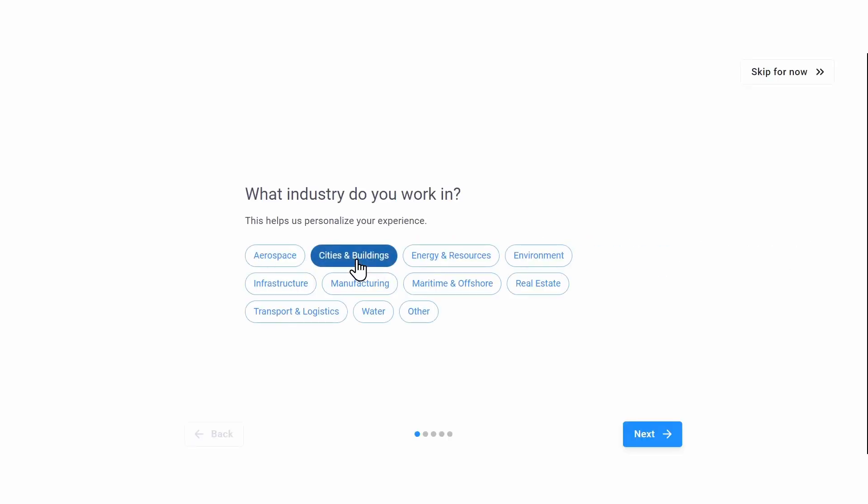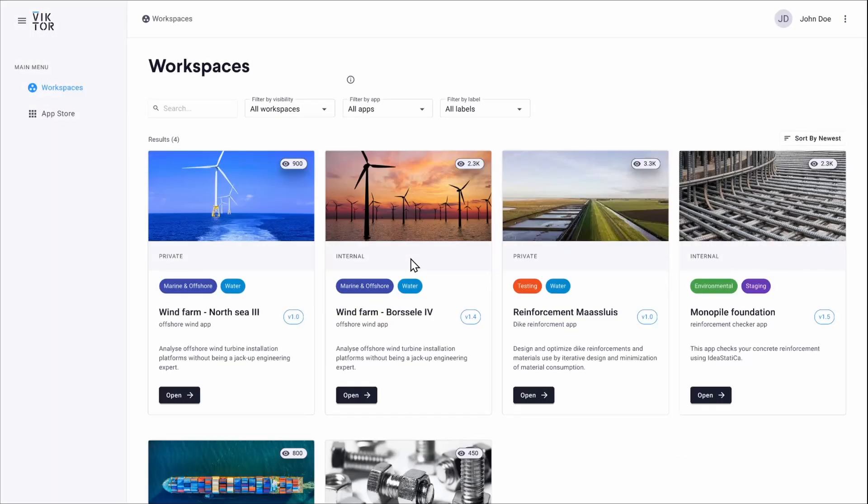When you log in for the first time, you'll get some questions that help us recommend valuable apps. After answering these questions, you'll see your company's app collection.